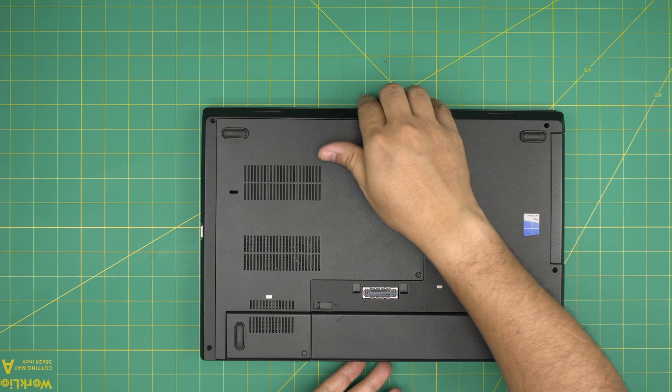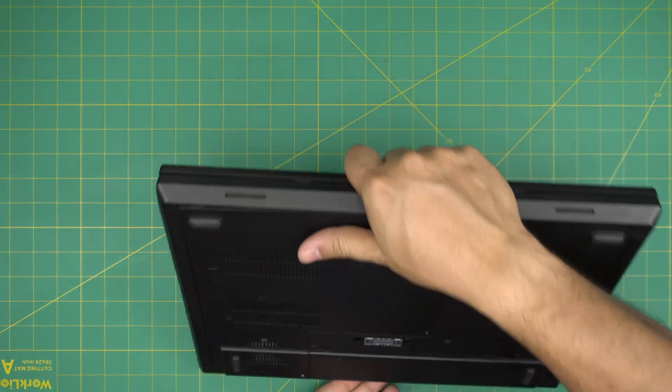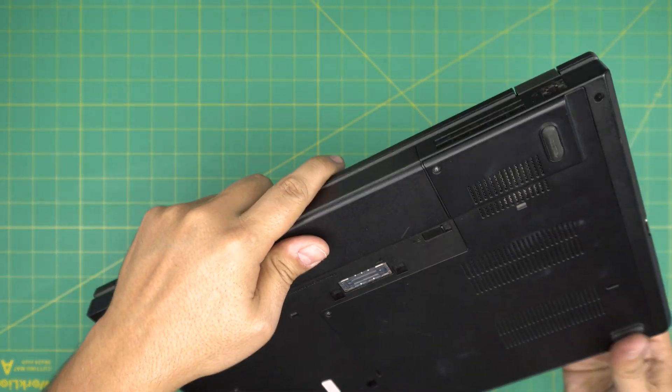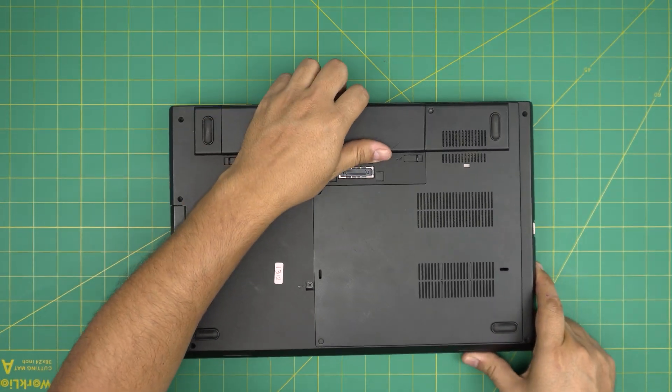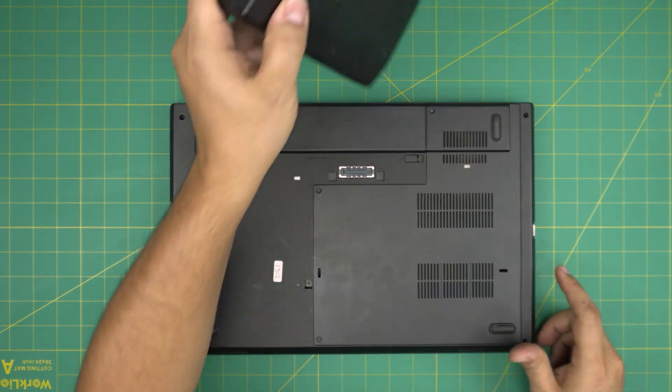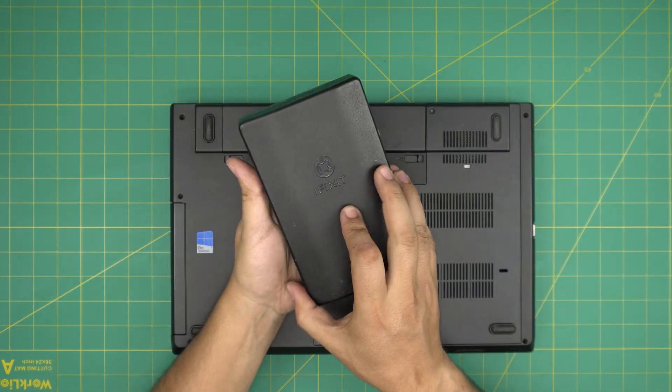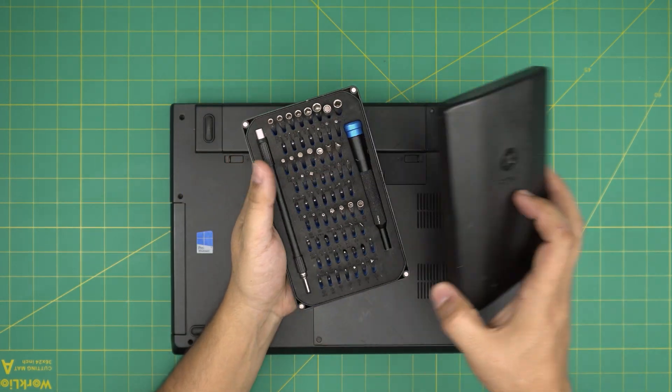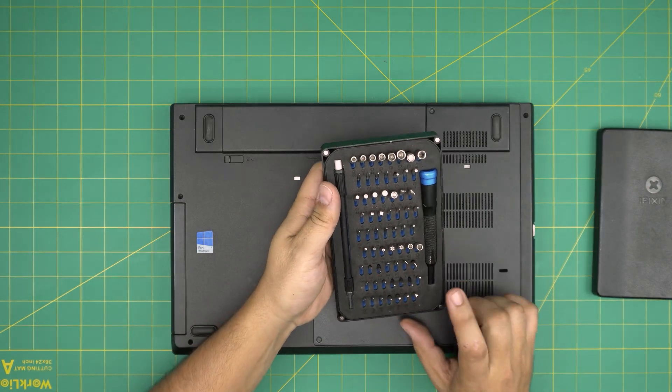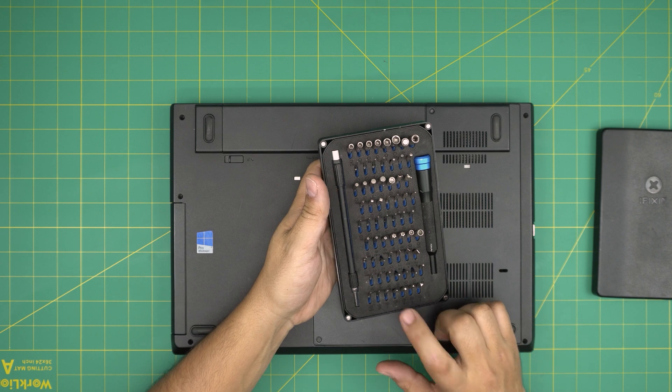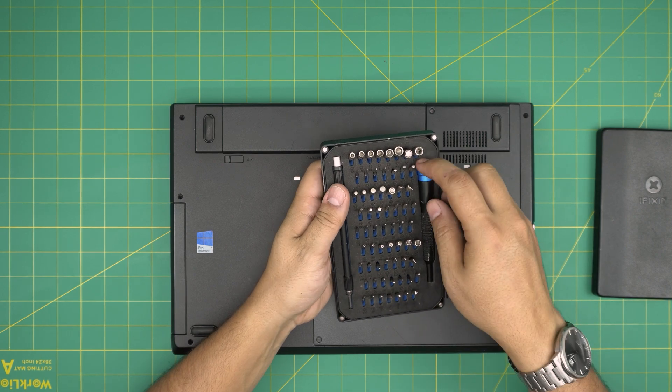On the bottom of the laptop, we're going to grab ourselves a screwdriver set. Here we're going to use a fixed screwdriver set. From this tool set, we're going to be using a Phillips number one.